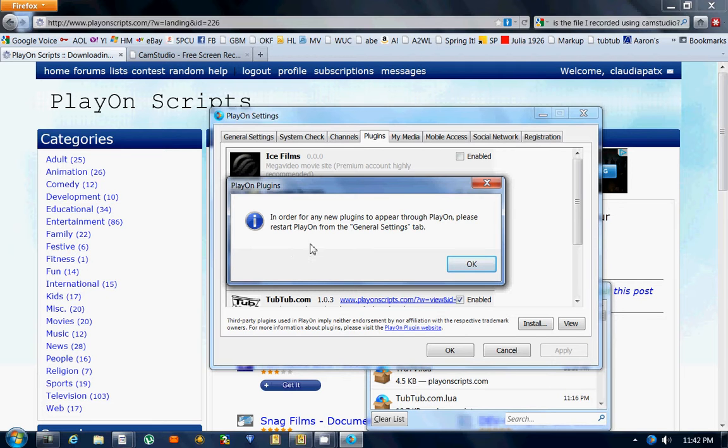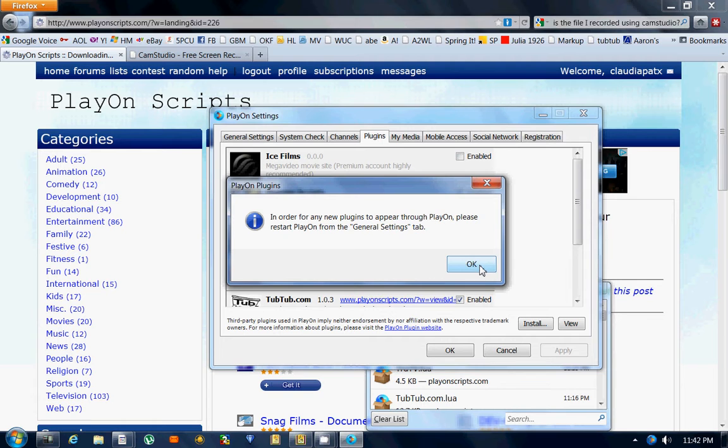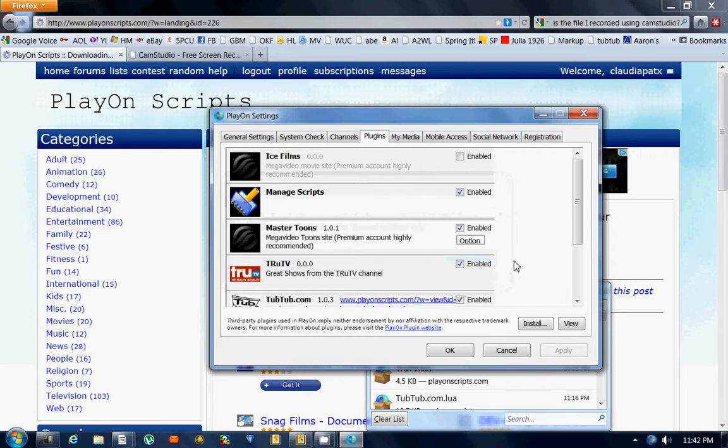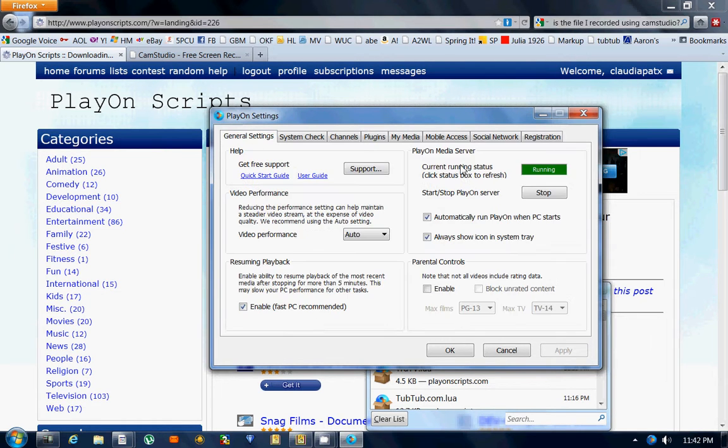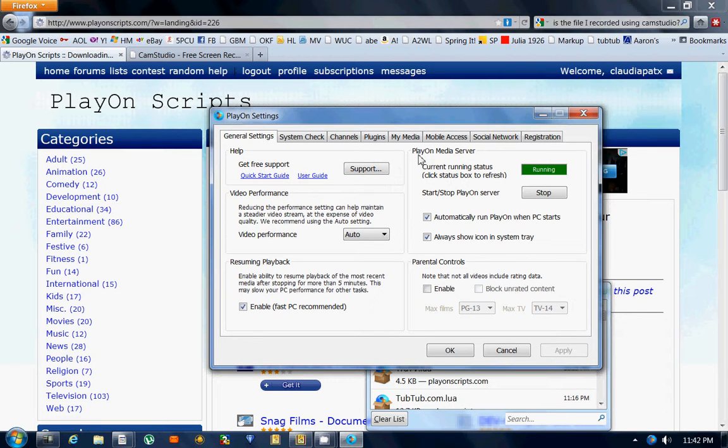It says in order for any new plugins to appear in PlayOn, please restart PlayOn from the General Settings tab. You hit OK and close that out, and you can see Master Tunes is right here. You go over to your General Settings.